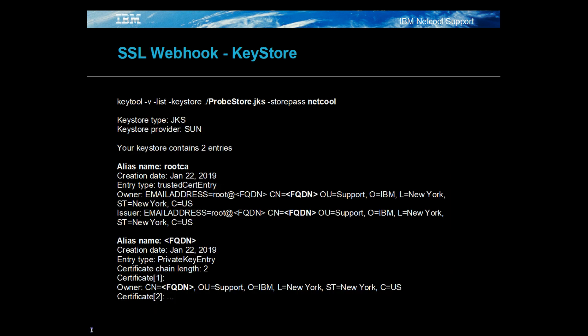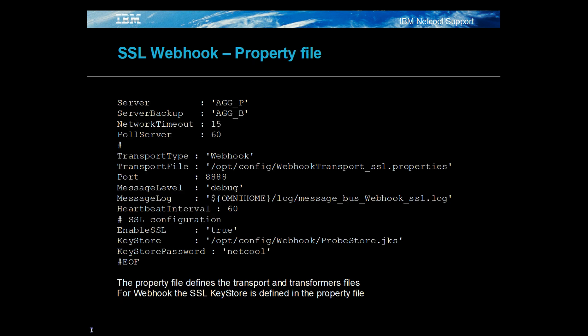For the MessageBus probe to use SSL, it requires a CA root certificate and a client certificate signed by the CA root. The keystore needs to be a Java keystore created using the Java the probe uses, with the common name being the probe server's fully qualified domain name. For the webhook transport, the SSL configuration is defined in the probe's property file. The enable SSL property needs to be set to true, and the Java keystore file and password defined.